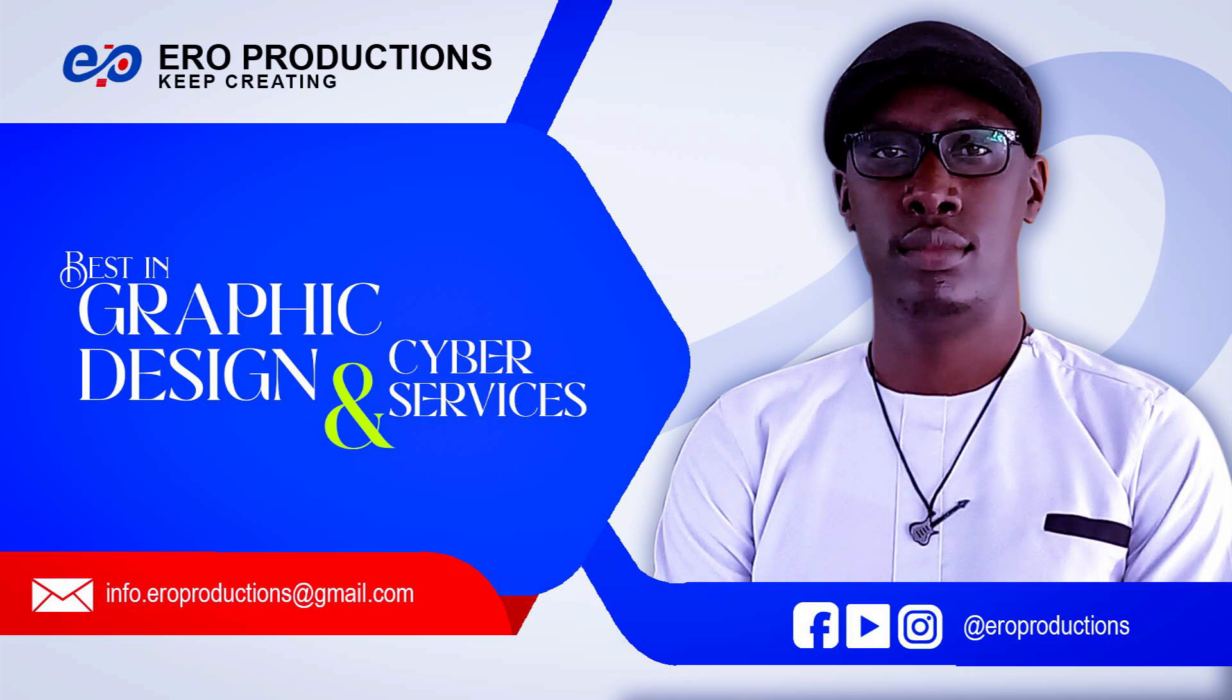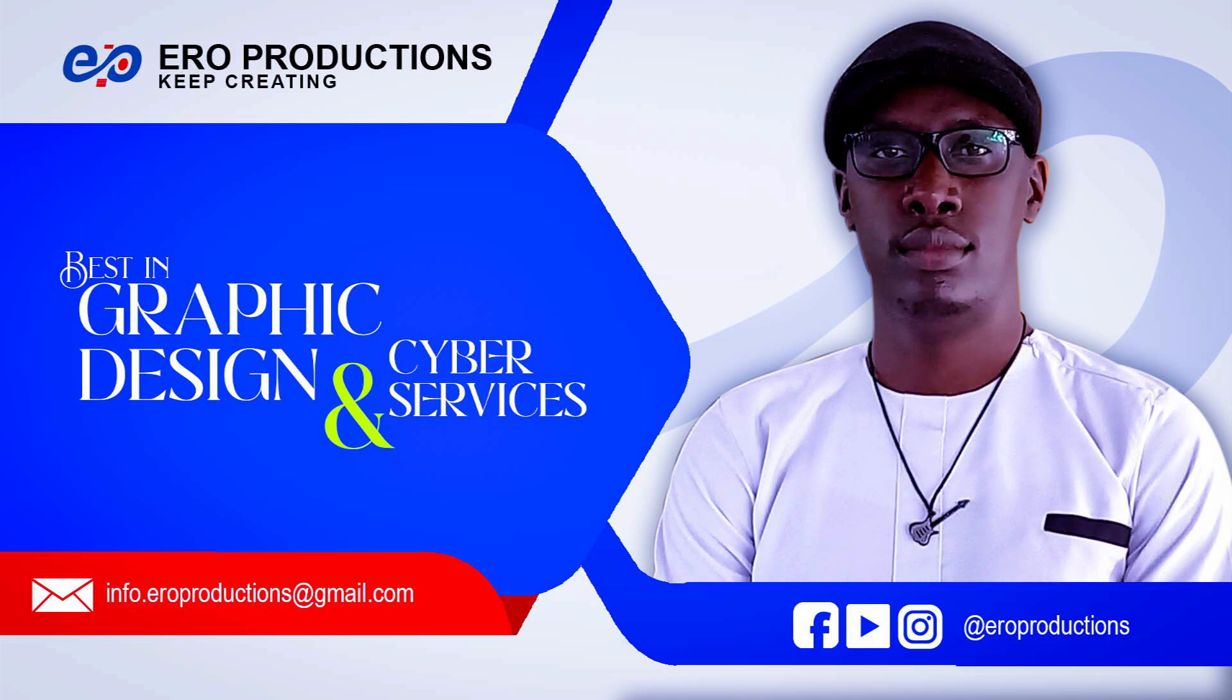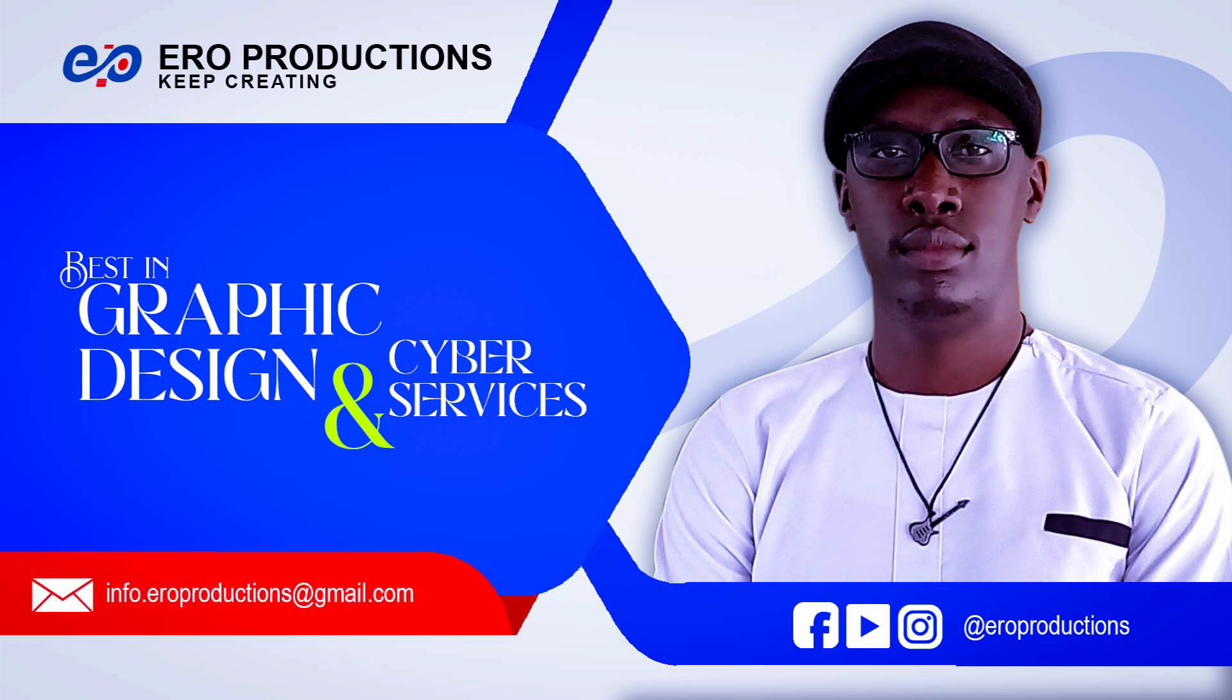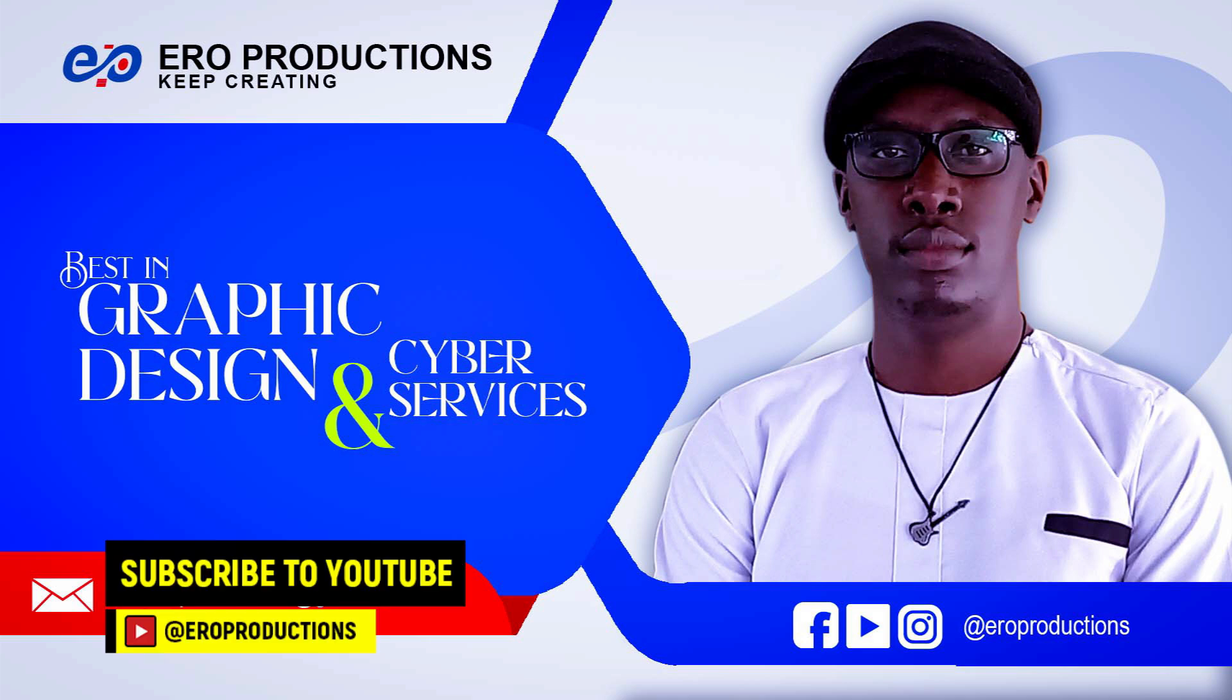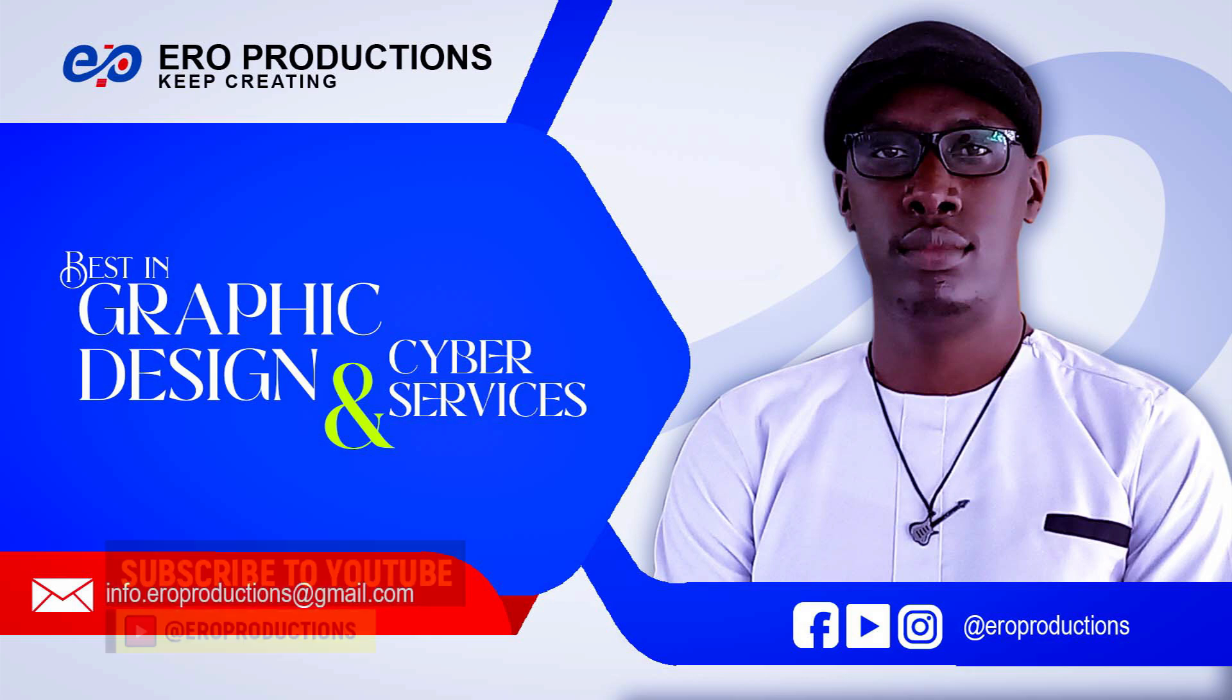I hope that this video helped you and if that is the case please boop that like button. You can also share this video to your friends so that they can learn how to update their old KRA pin on iTax portal. Now if you like my general content please subscribe with notifications on so that you can be the first person to be updated when we upload a video on this channel.